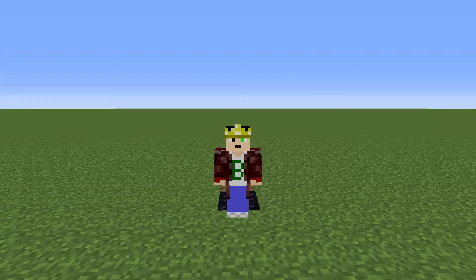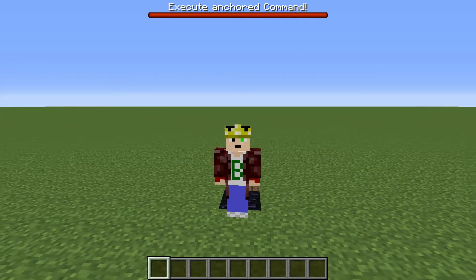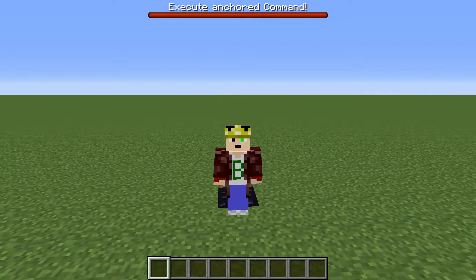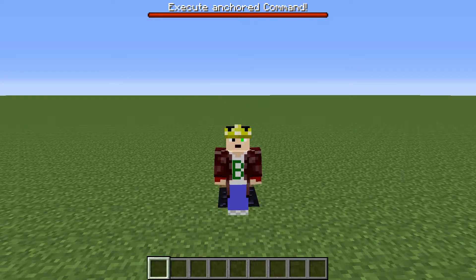Hello, B2MasterMind here with another how-to video. Today I'm gonna be showing you how to use the execute anchor command.